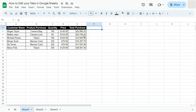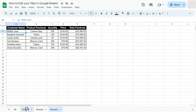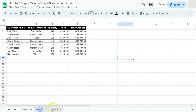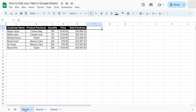Today's video is all about how to edit your tabs in Google Sheets. When I say tabs, these are your sheets located at the bottom. I have three sheets or three tabs here and I'm going to be editing them.